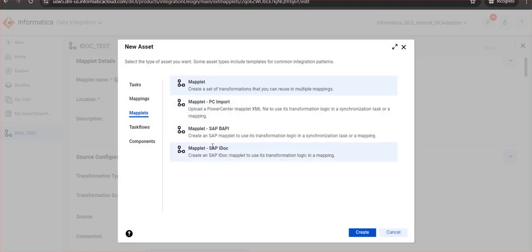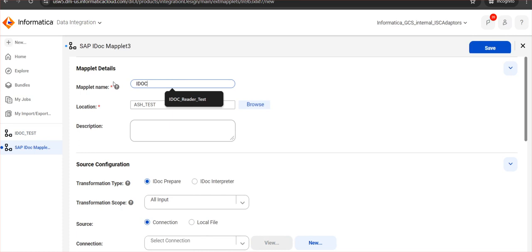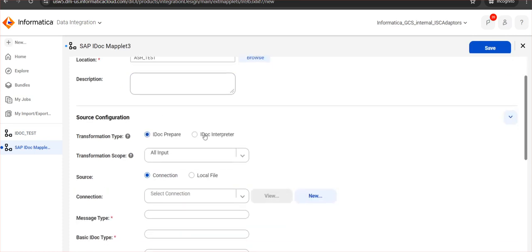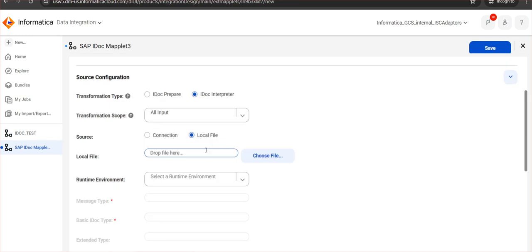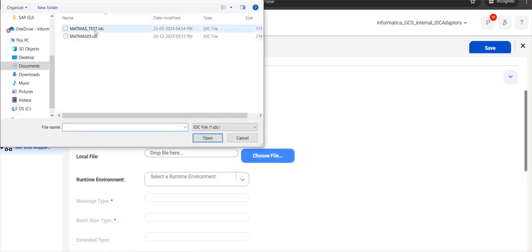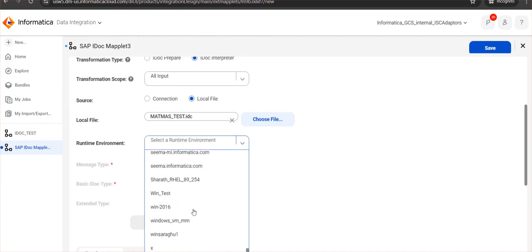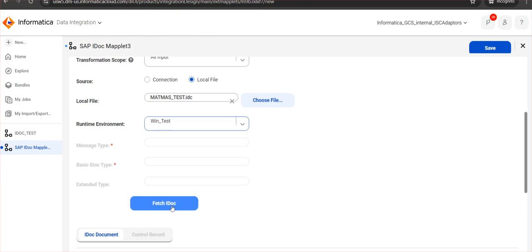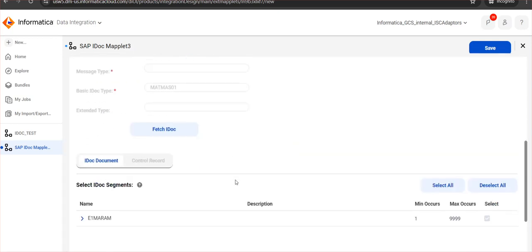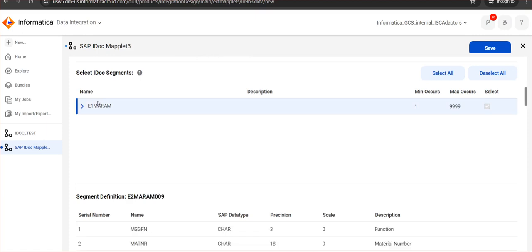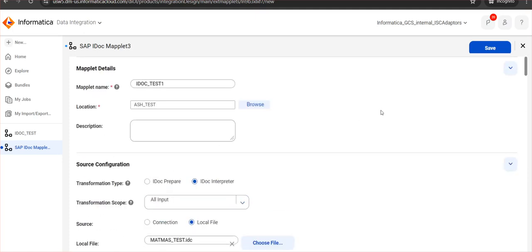Now I create a new SAP IDOC maplet. I give it a name, select IDOC interpreter as the transformation type, and choose the transformation scope. For the source, I select local file and choose the file matmask_test.idc. Since we are not using a connection, I have to select the secure agent machine I want to run this on. Then I click Fetch IDOC. This fetches the IDOC segments just as before — same segments are visible. We can also see the segment definition. Once we save it, this IDOC maplet is ready to use in any mapping.